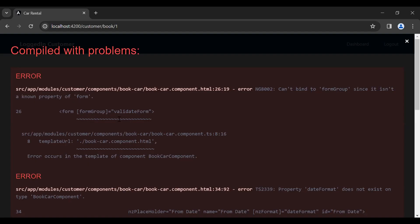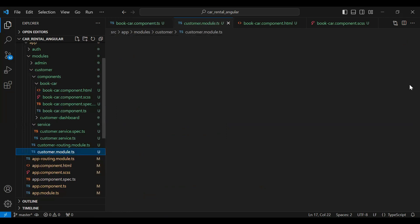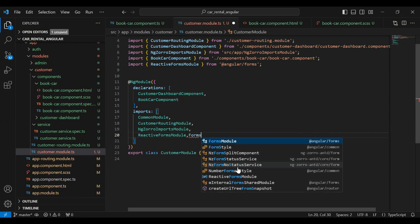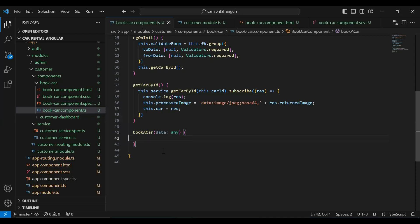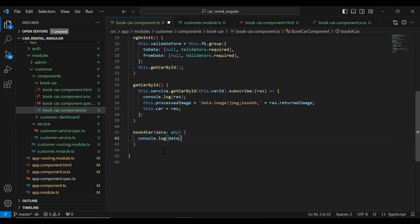Let me copy this property 'isSpinning' and declare it with default false. Let's go to our UI — you can see we're getting an error that 'formGroup' is not a known property of form. Let's go to our customer module dot ts and inject ReactiveFormsModule and also add FormsModule. After that we need to add the property 'dateFormat' in our book-car component dot ts, set to day-month-year. In this method I'm going to add a console.log to print the values to our console.